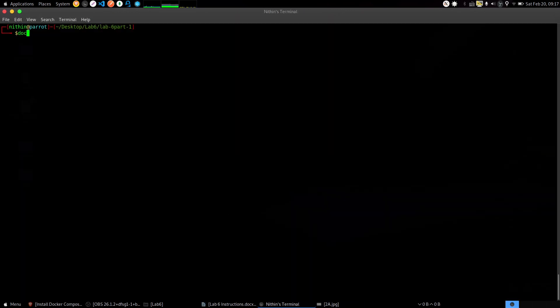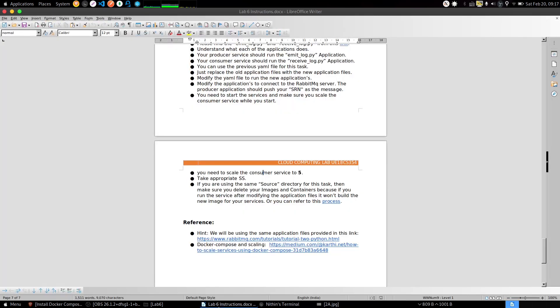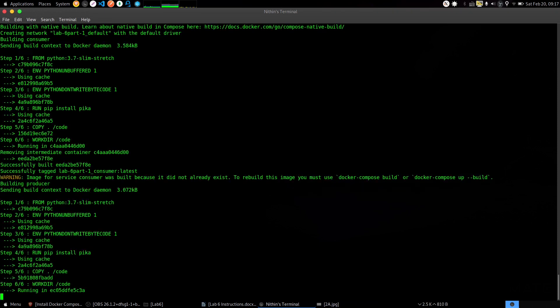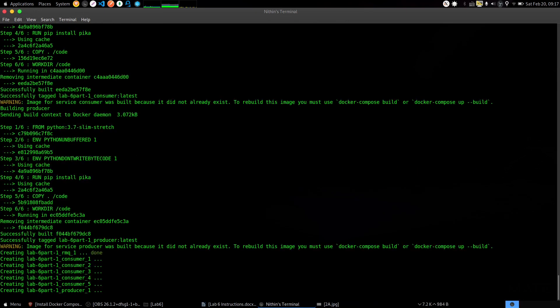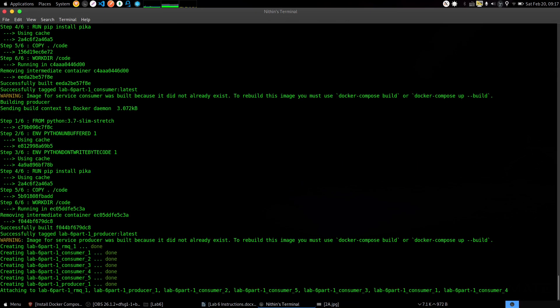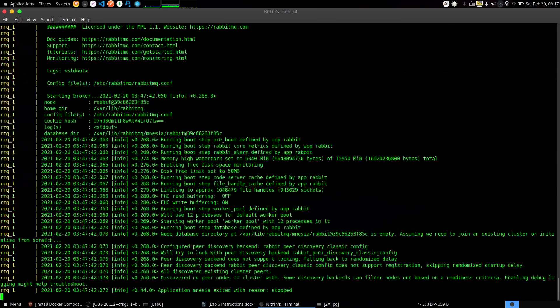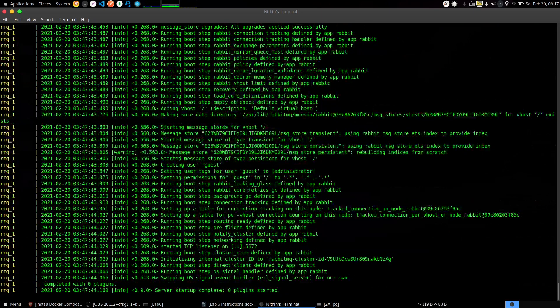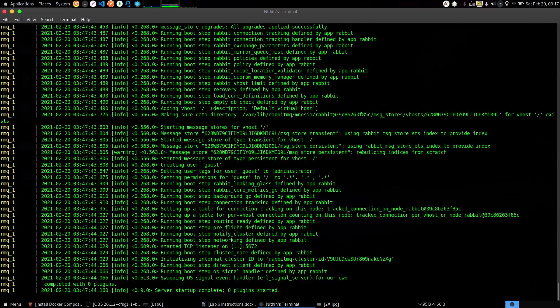Go to your terminal. Make sure you are in the lab 6 part 1 directory. It's the same command again: 'docker compose up --scale consumer=5'. Run the command. Wait for 15 seconds for the consumers to start up, then 5 seconds more for the producer to start.